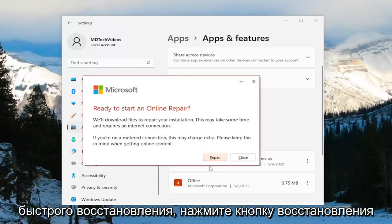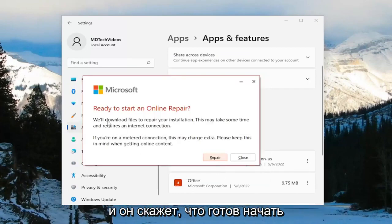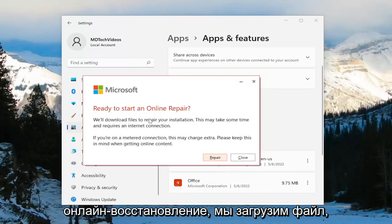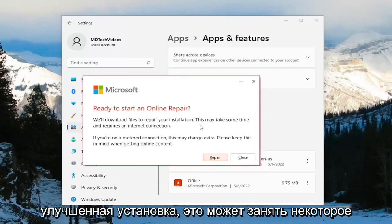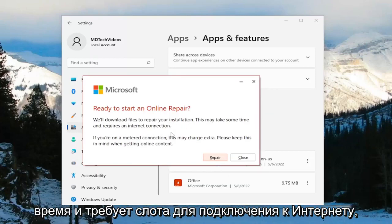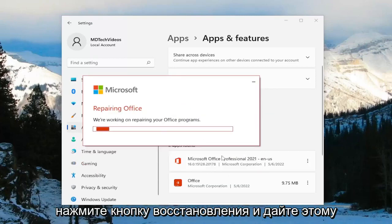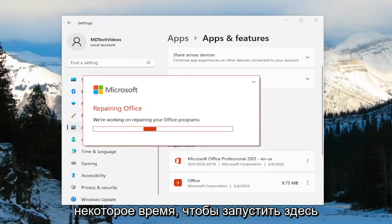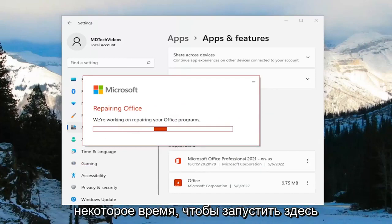Select the Repair button and it's going to say 'Ready to start an online repair — we'll download files to repair your installation. This may take some time and requires an internet connection.' Select the Repair button and give this some time to run.